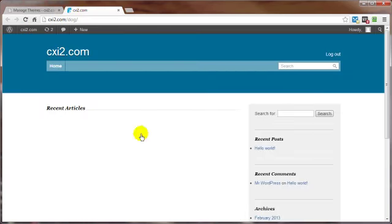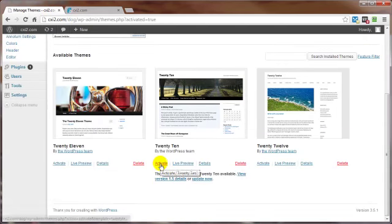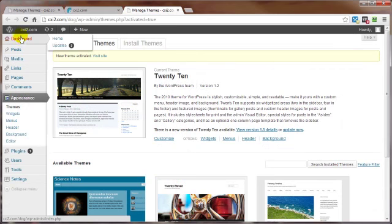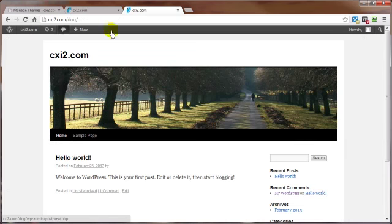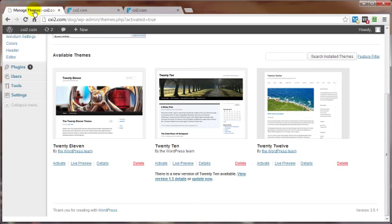This is what our site looks like now versus, let's go ahead and reactivate this one here. And let's take a look at it now. This is what it looks like originally. This is what it looks like with the new theme that we just activated.